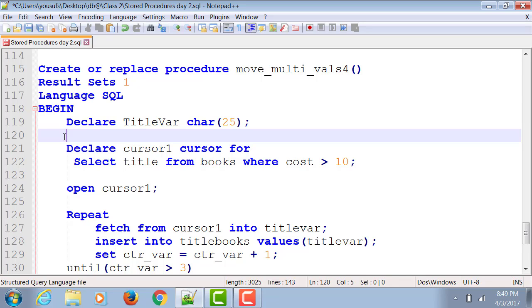The other good thing about cursor for loop is you do not need to declare a cursor, then open it, and then run it through a loop. You can actually do all of these operations inside the cursor for loop. So this is how the syntax is now going to change.